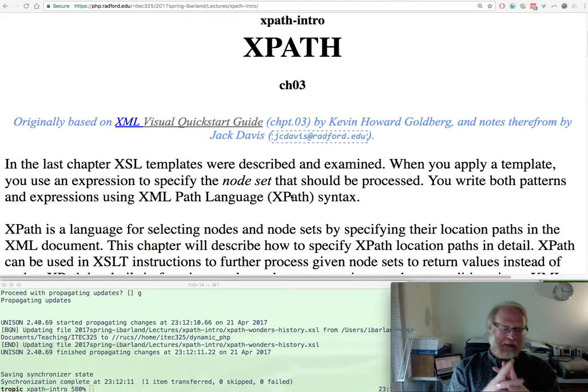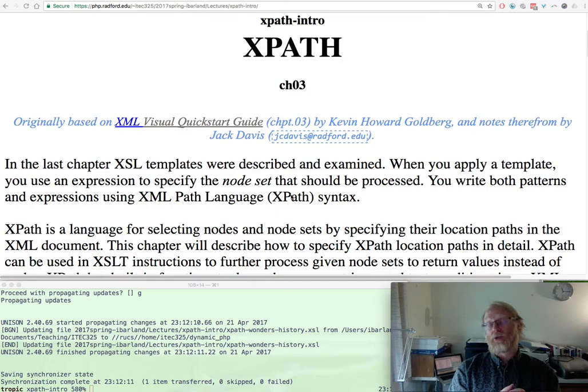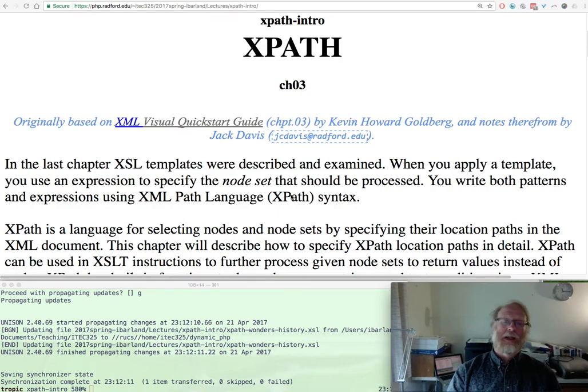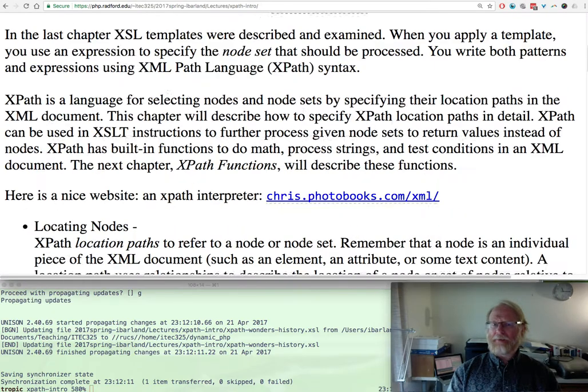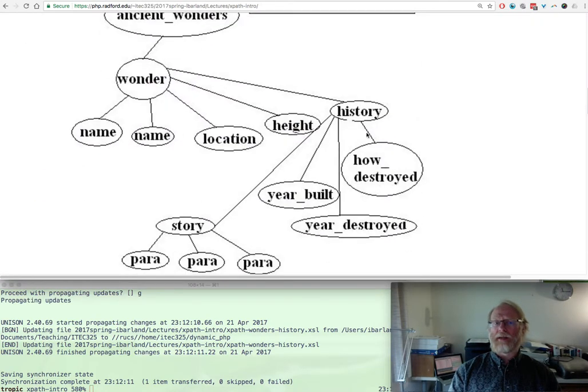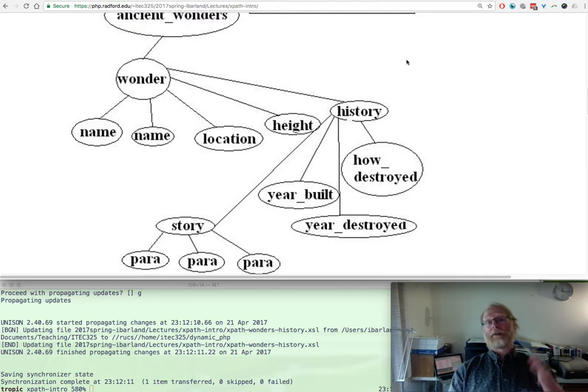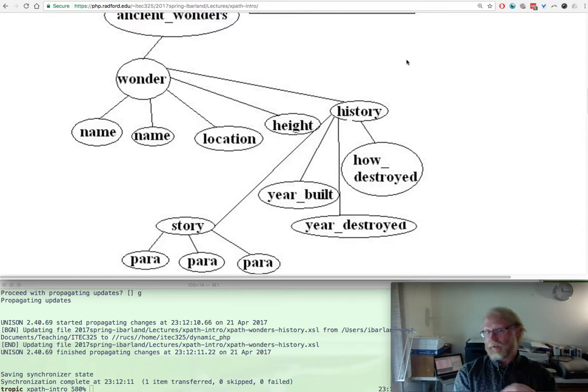XPath is a way to specify a bunch of nodes in a tree that you want to work with, exactly the right nodes. We've seen it before already with foreach loops, like foreach /ancient_wonder/wonder, and there were seven of those.